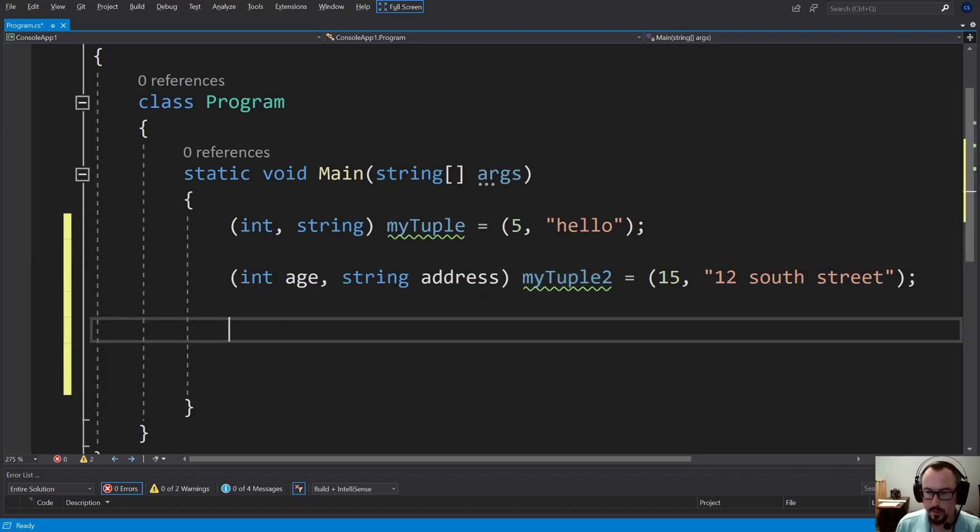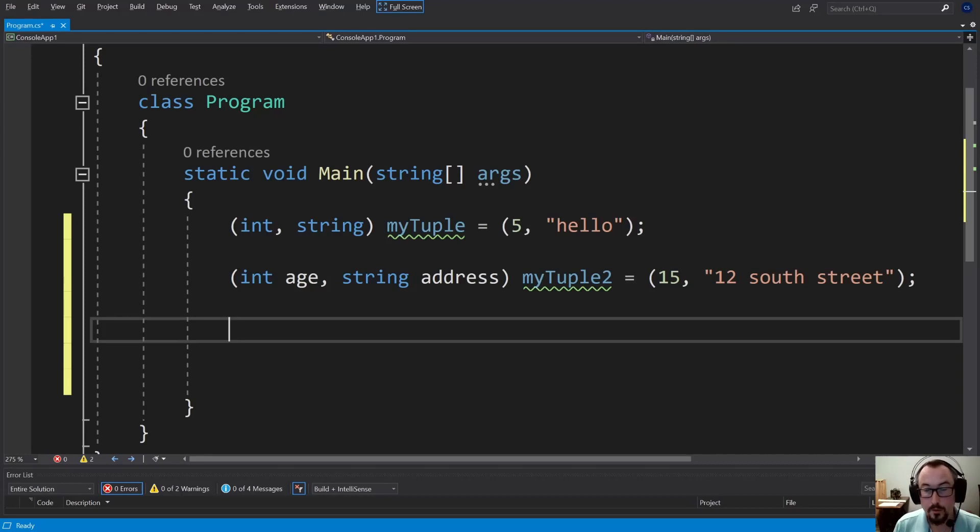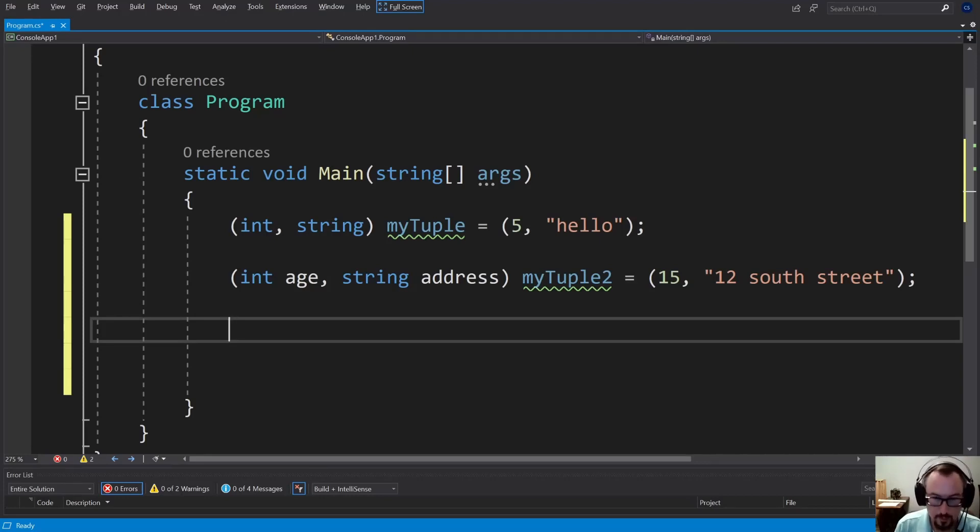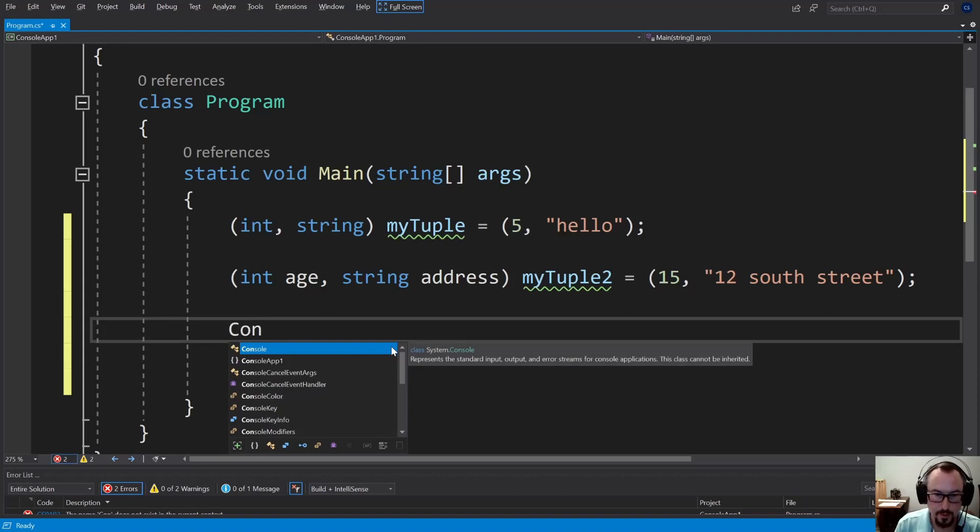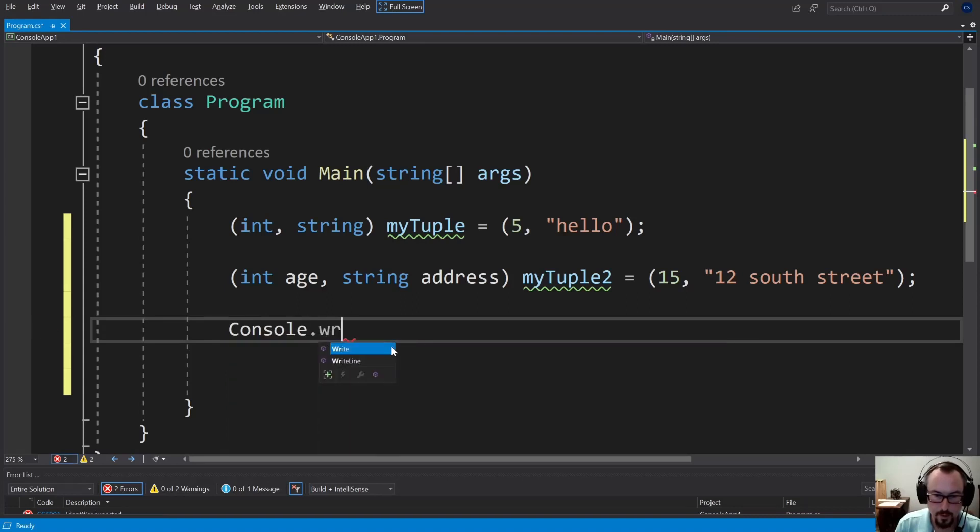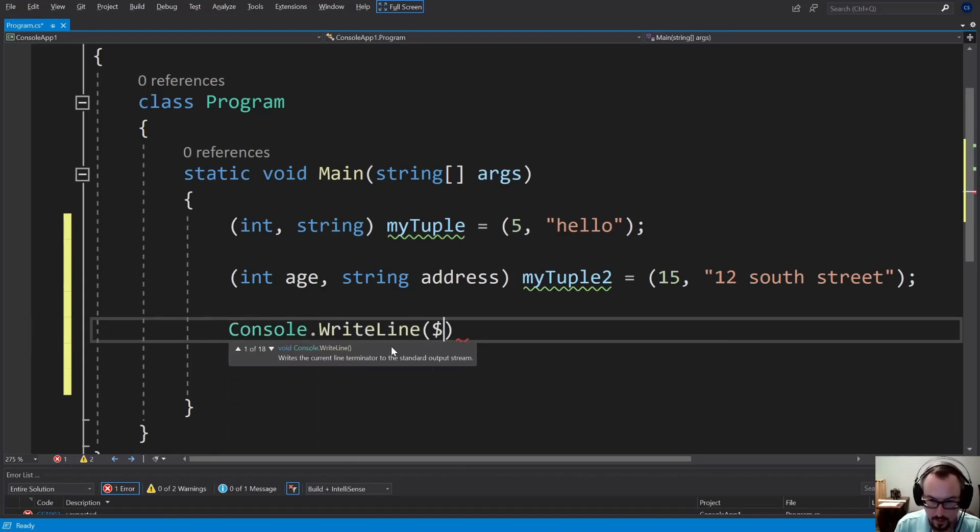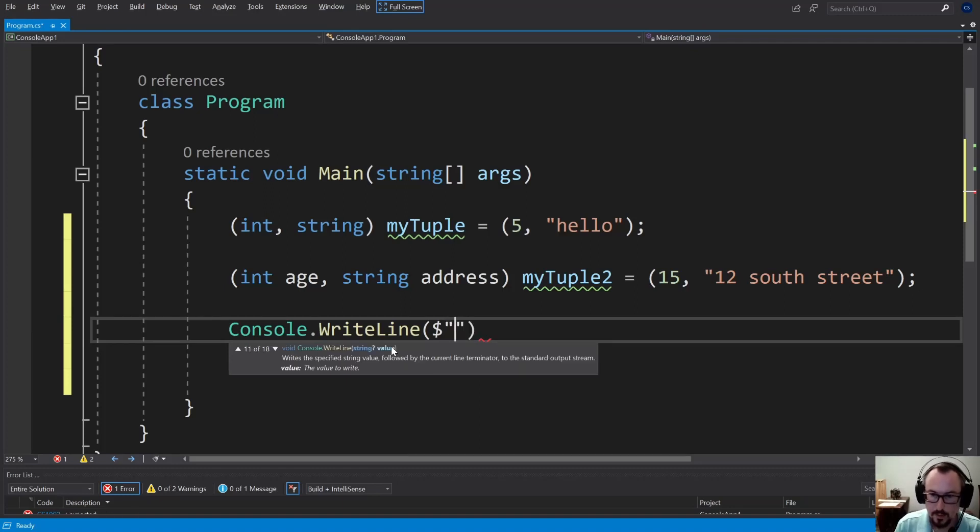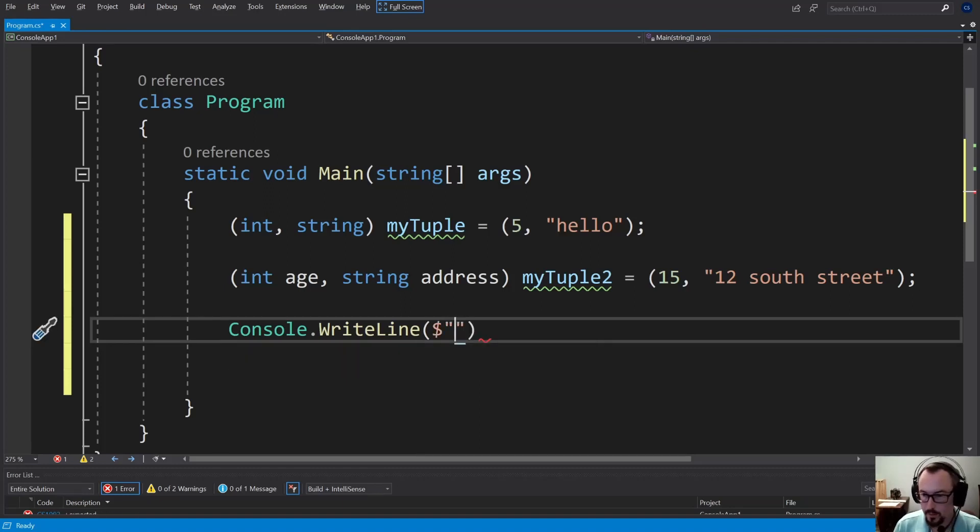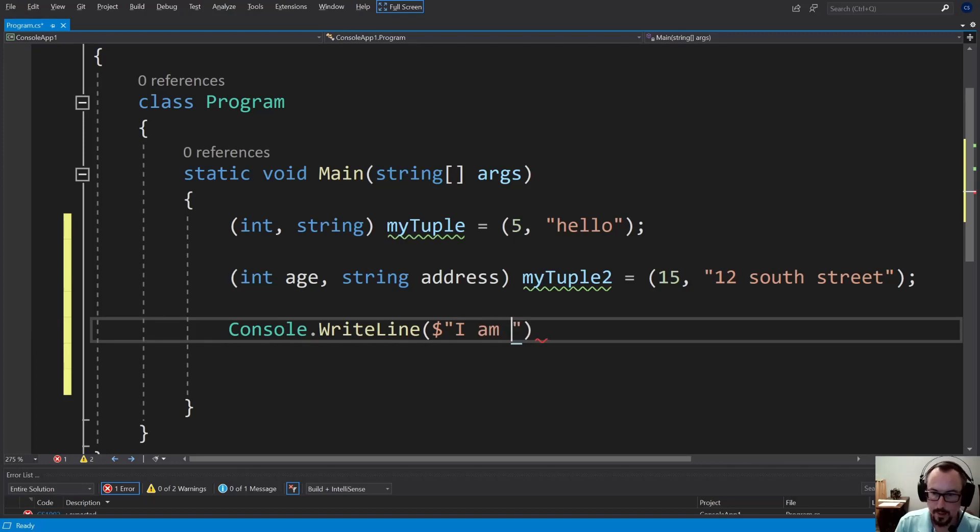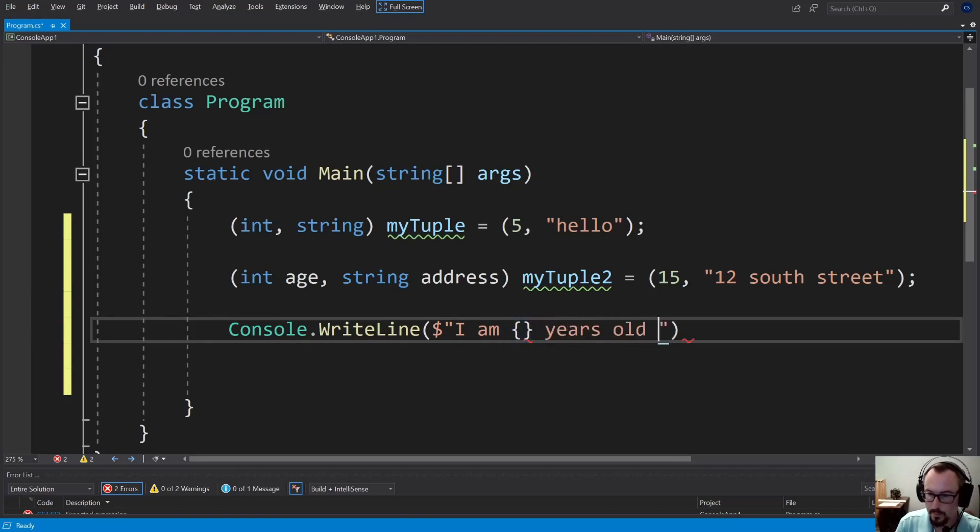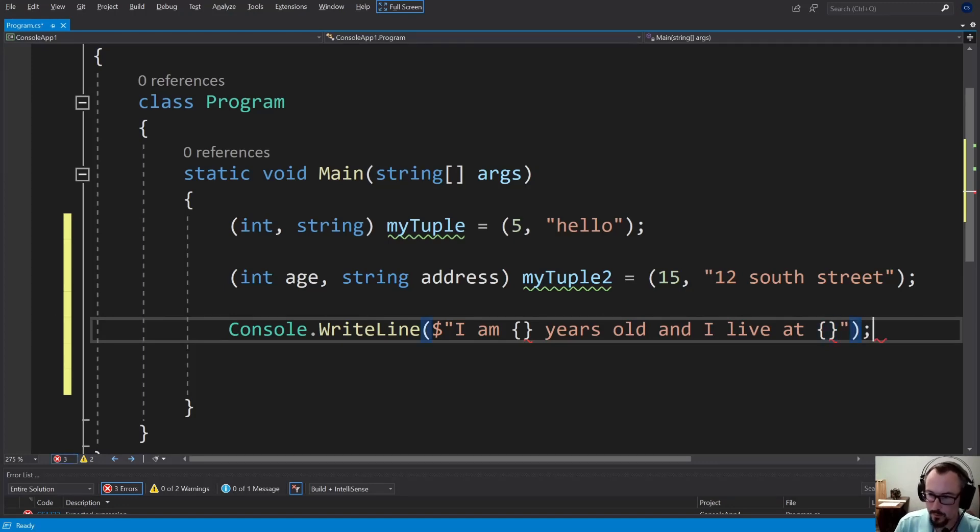Now when we print these things, we get some different options. Now gone are the days of string.format. Now we have string interpolation. So if I wanted to do console.writeline, I don't have to do string.format. I could just do the dollar sign to let it know it's string interpolation. And I could say I am blank years old and I live at blank.